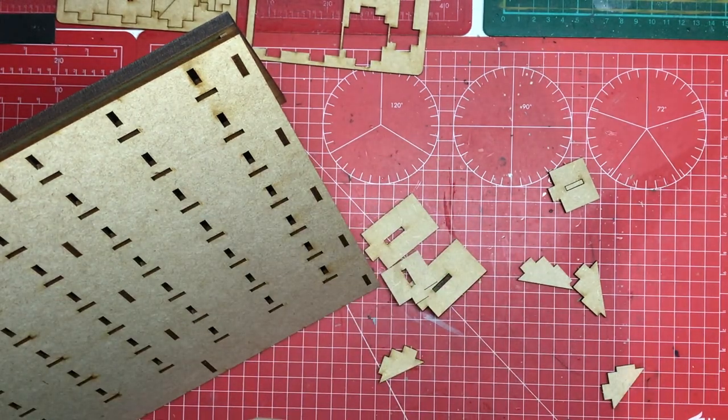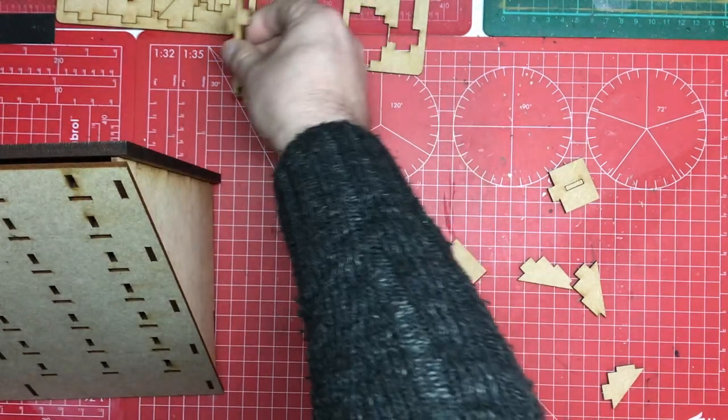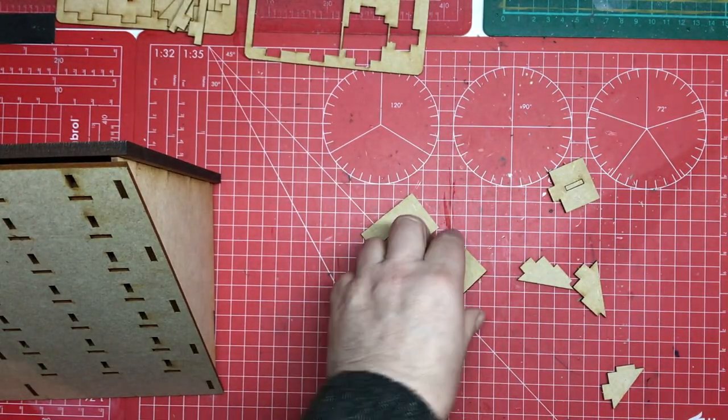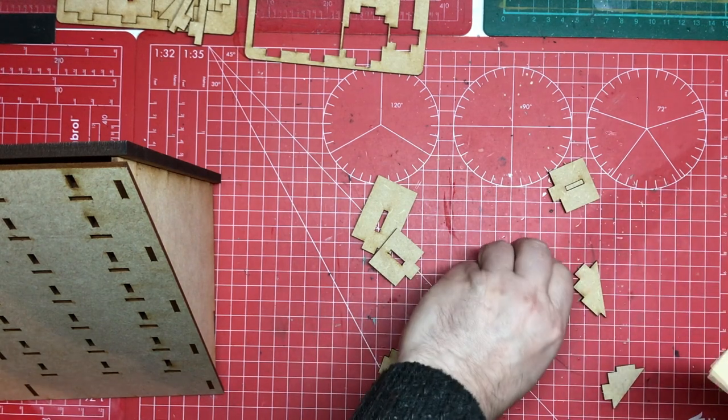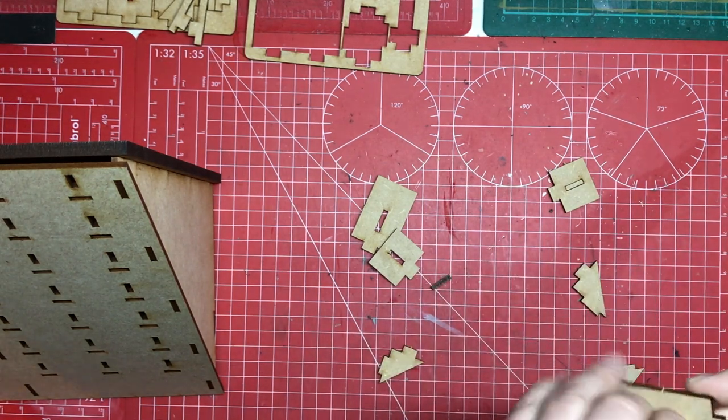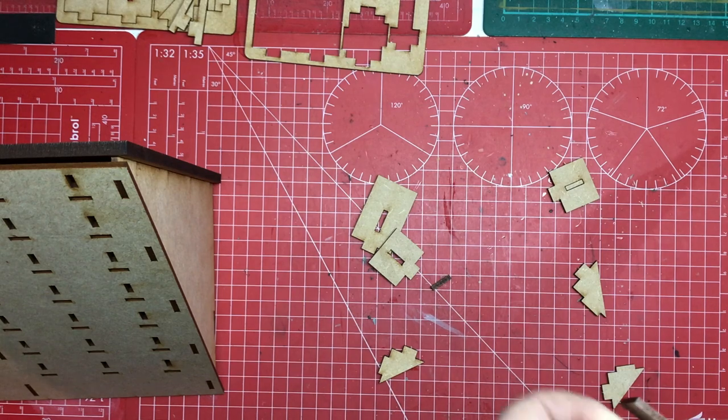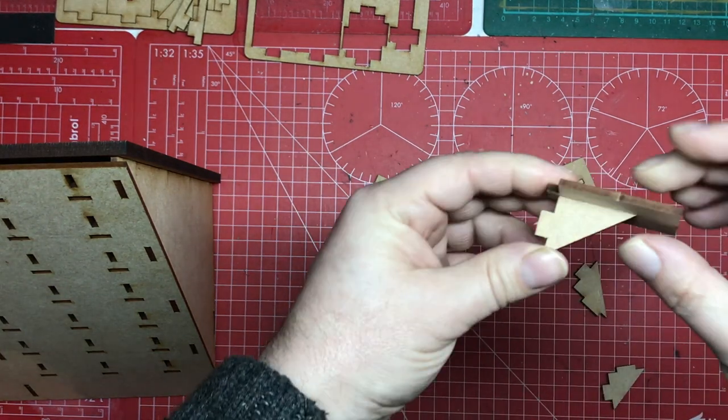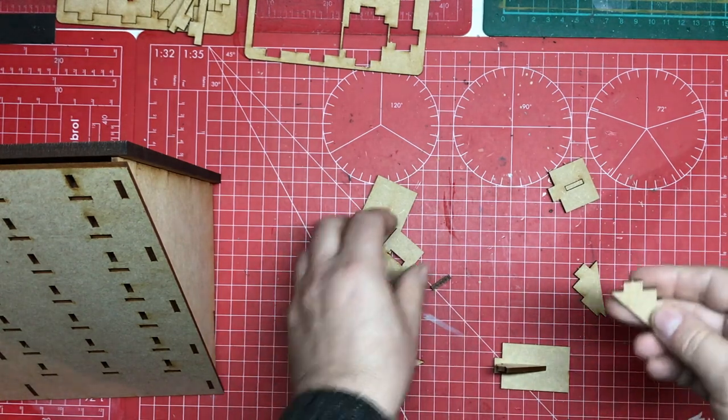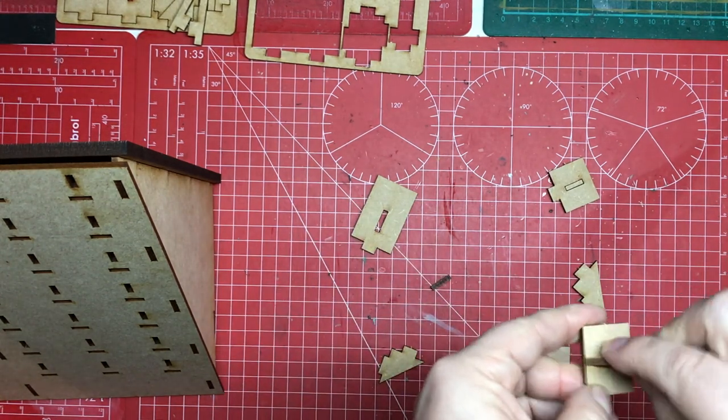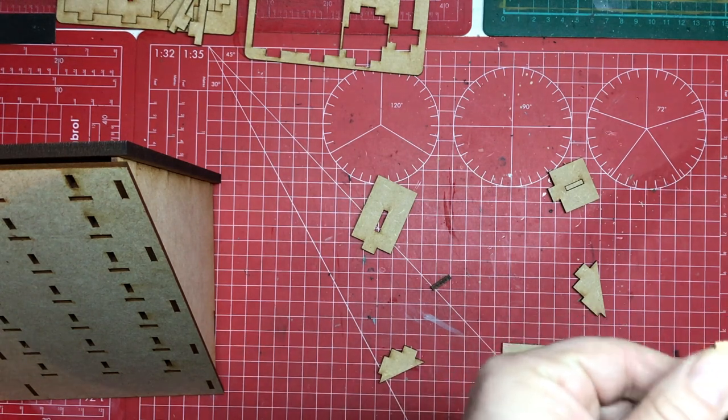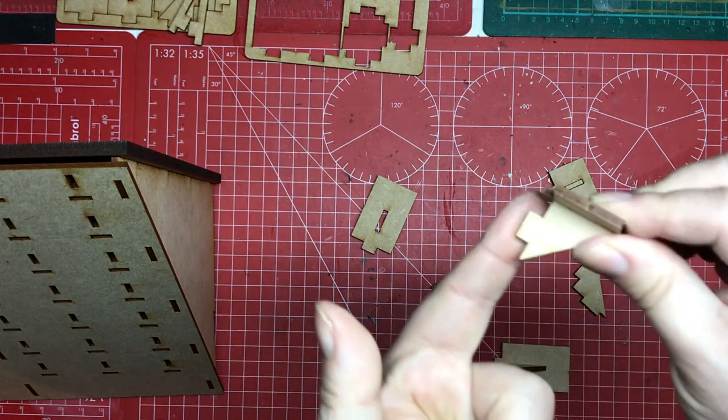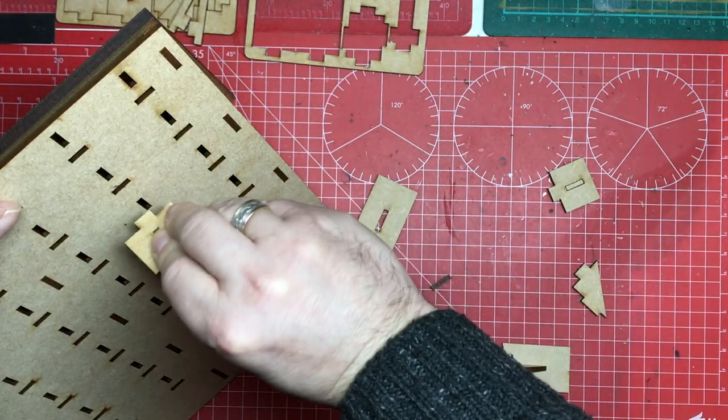And then what you've got is these which have these support brackets on them. So you've got shorter ones and you've got longer ones. And you put them together so that the pins are facing the same direction.